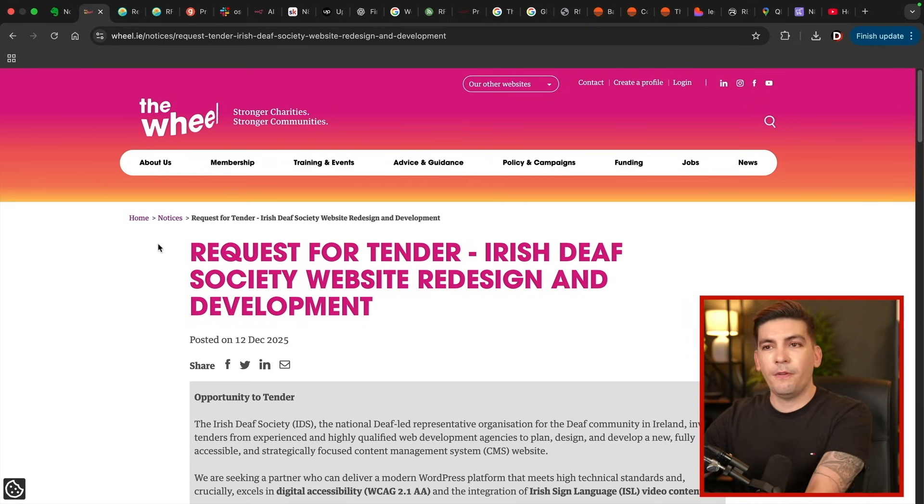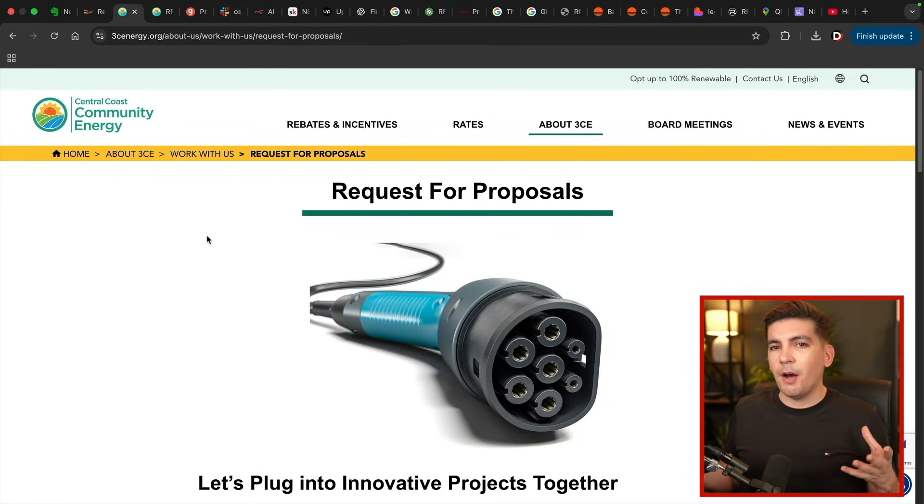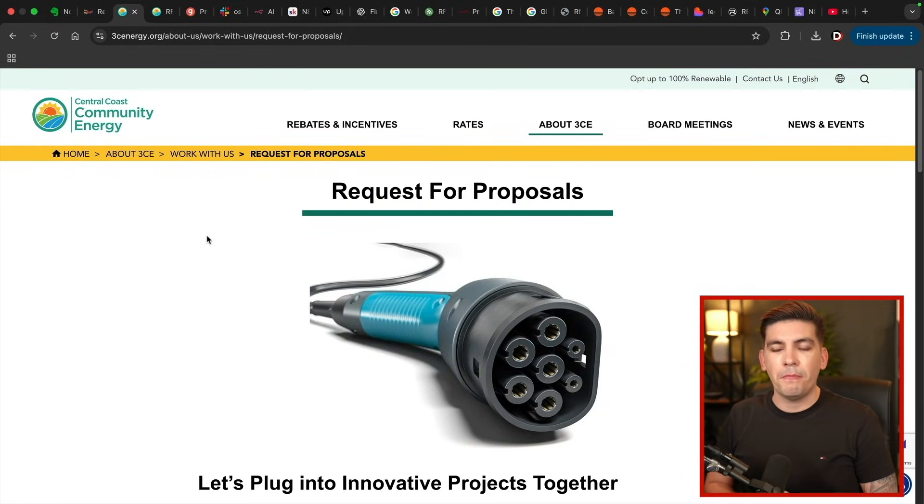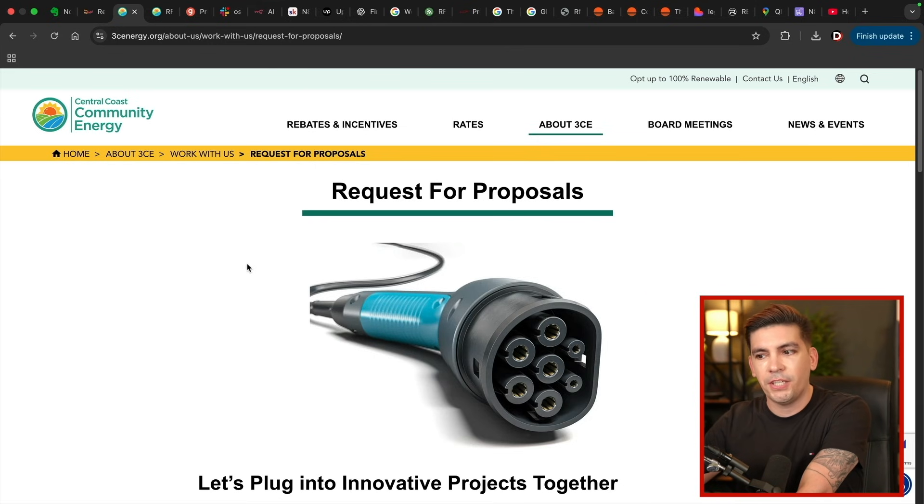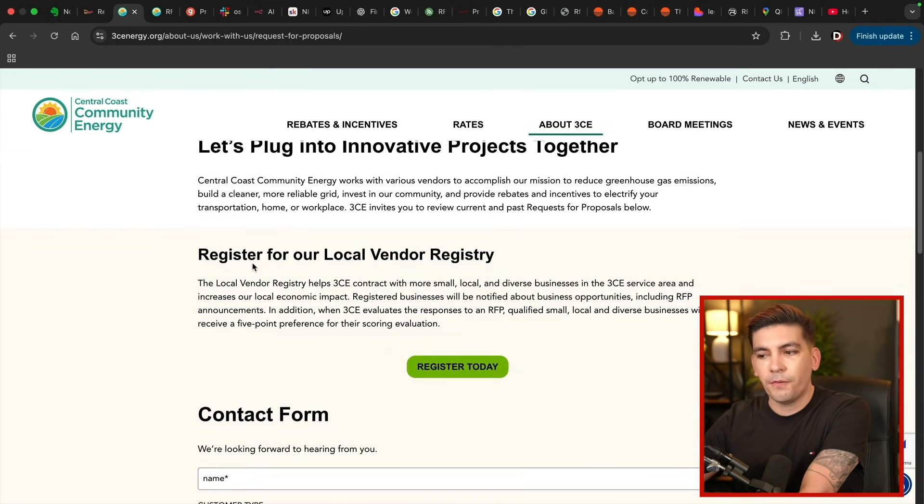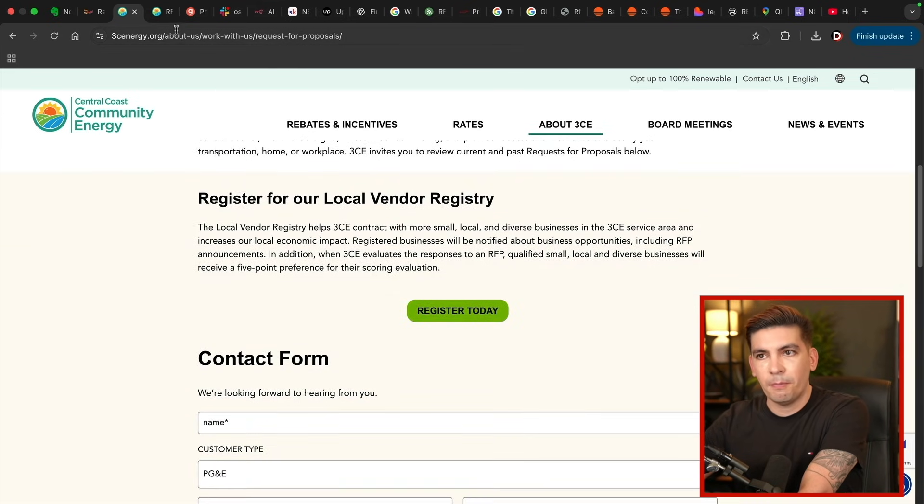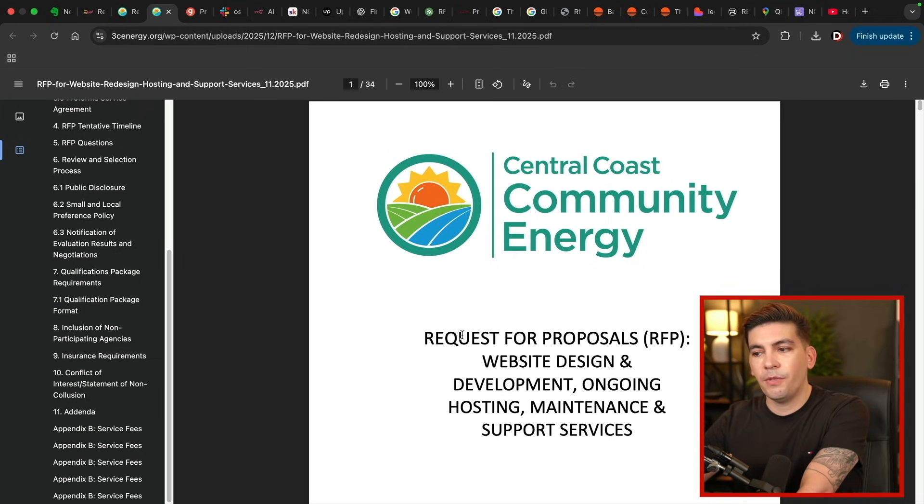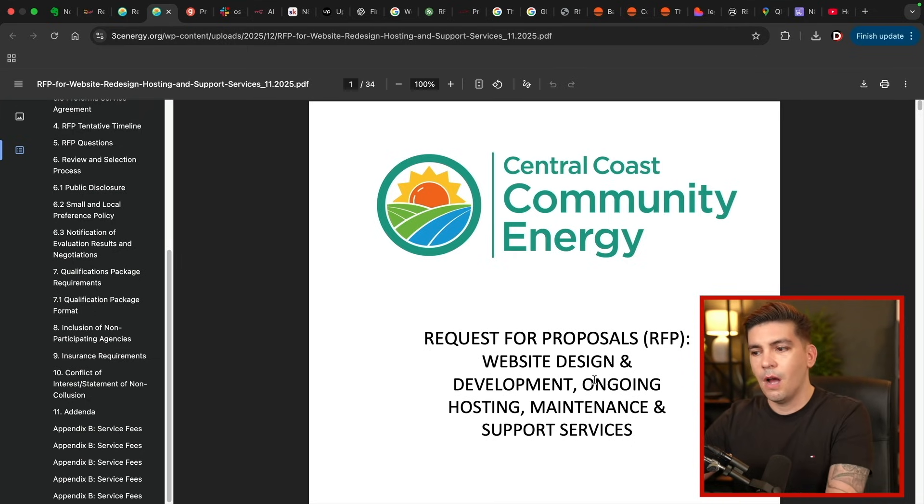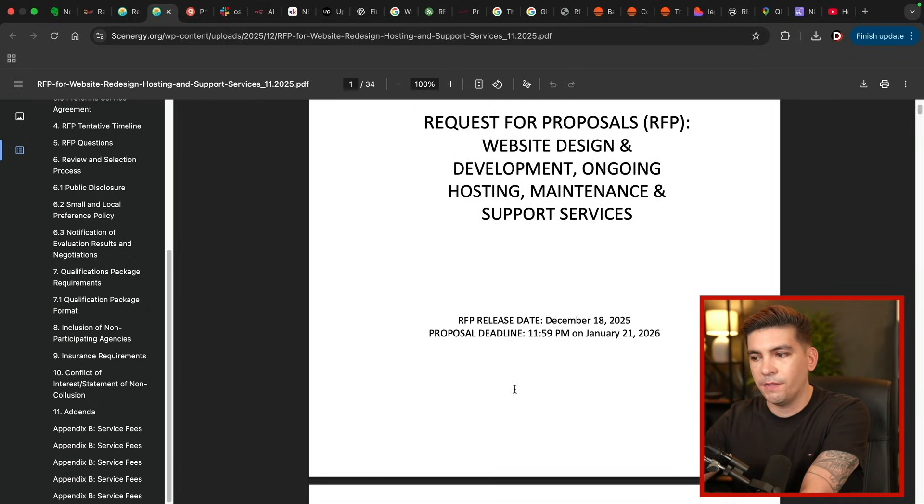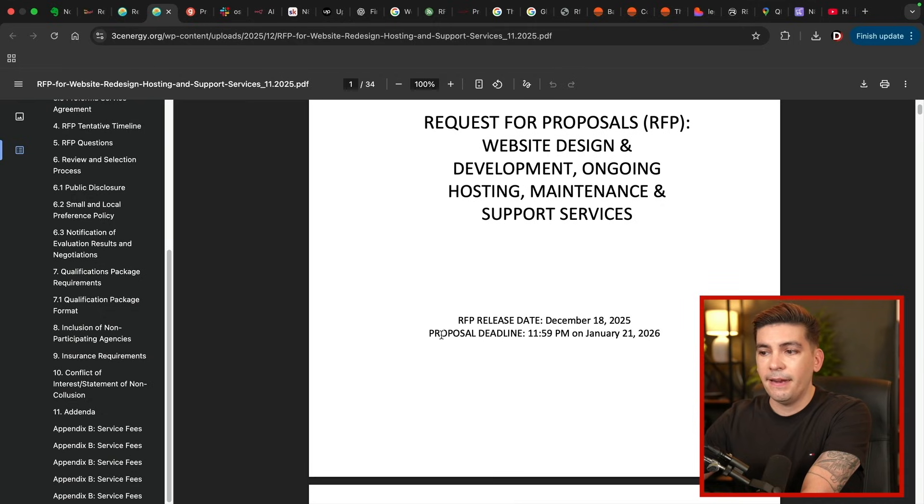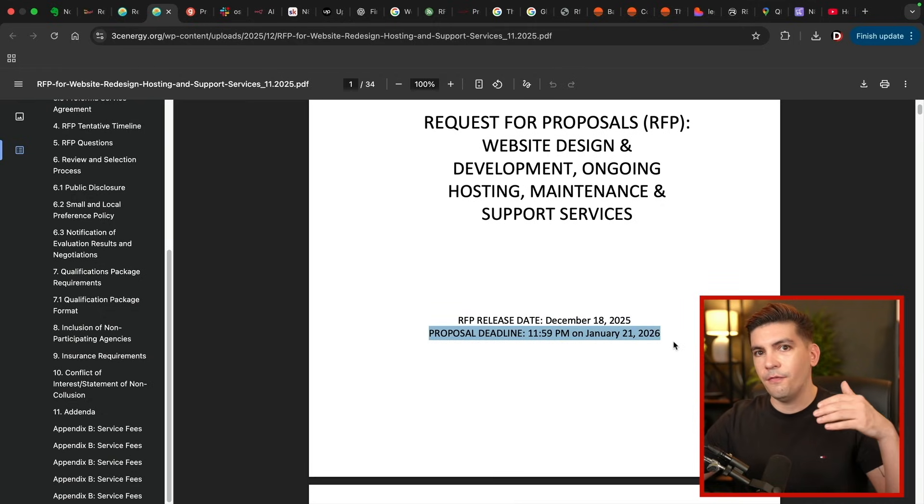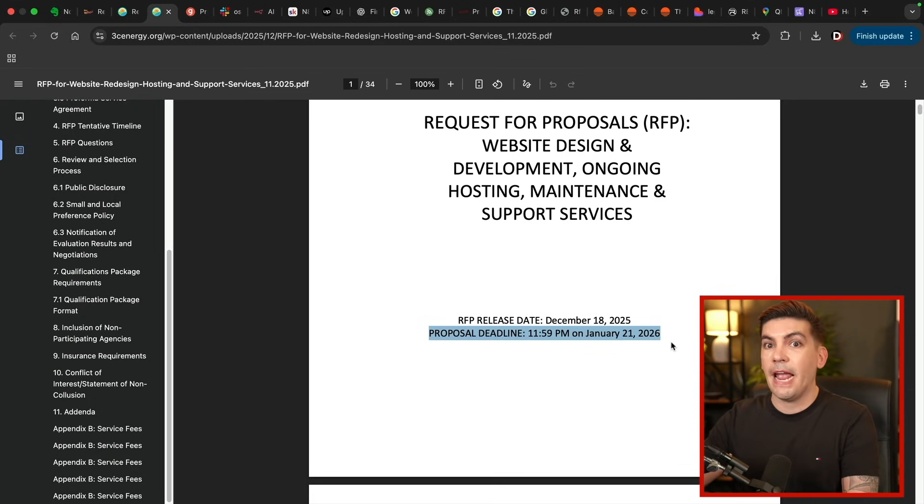Another website that we found was this one right here. Another website you probably never heard about. Central Coast Community Energy, and it is an organization. And you're going to see that they are offering a request for proposal. And here it is. So they are requesting people to design their websites, hosting, maintenance, and support services. And you'll see right now, the release date was December 18th, 2025. And the proposal deadline was the 21st of next year. So as of right now, this is open for bids and anyone can bid on this job.